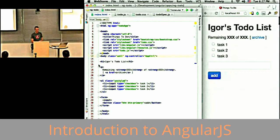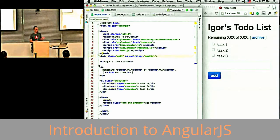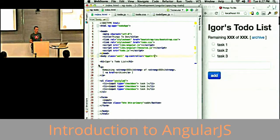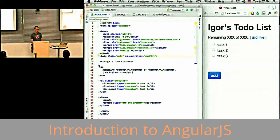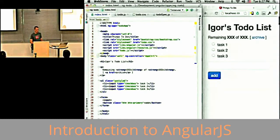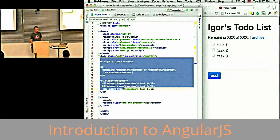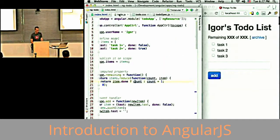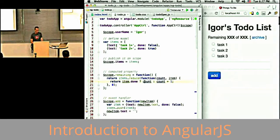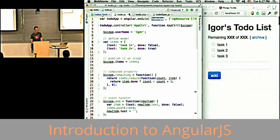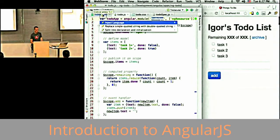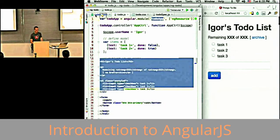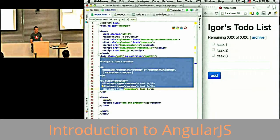Angular follows MVC. We have a model, view, and controller. We specify this chunk of DOM is going to be controlled by this particular controller. If I go to todoJS, you'll see that I'm creating a module todoApp, which is what I referenced in my ng-app.